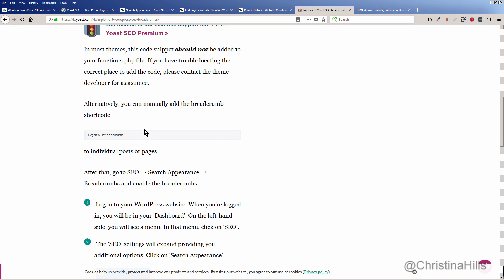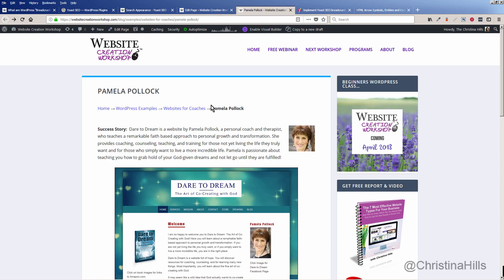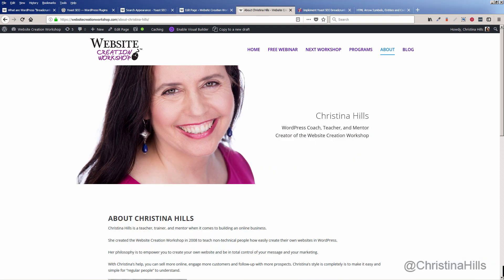I wanted to make this video to make it easy for you to add breadcrumbs on your site wherever you want to put them, using the shortcode with Yoast SEO. This is Christina Hills.